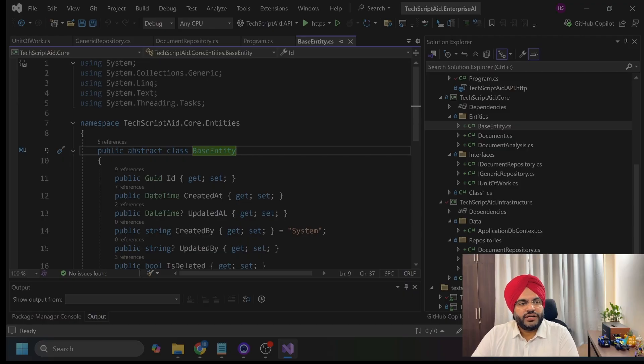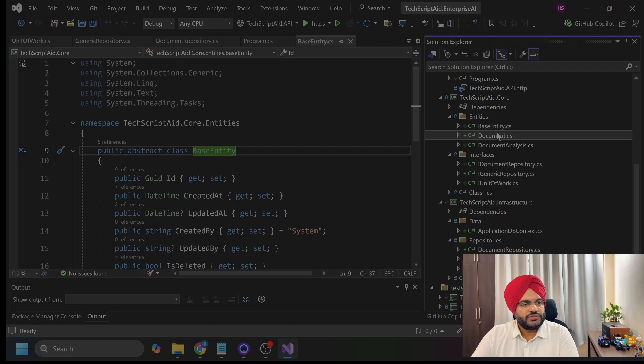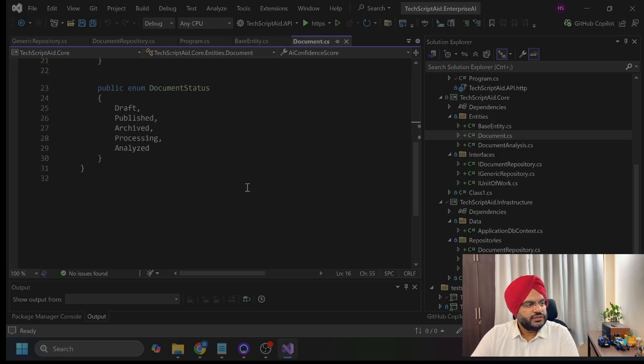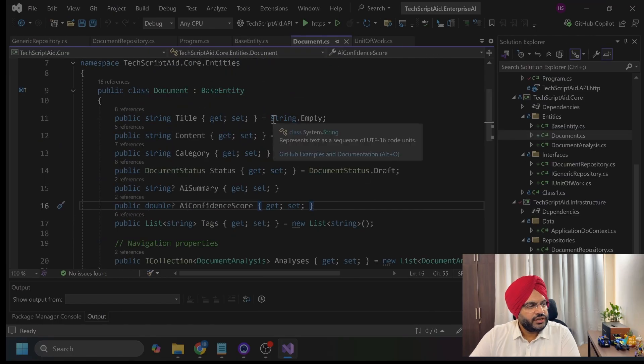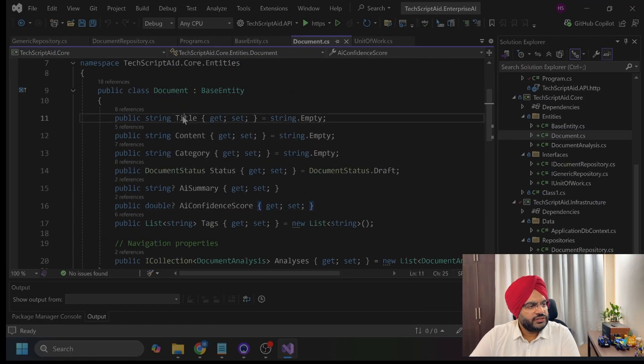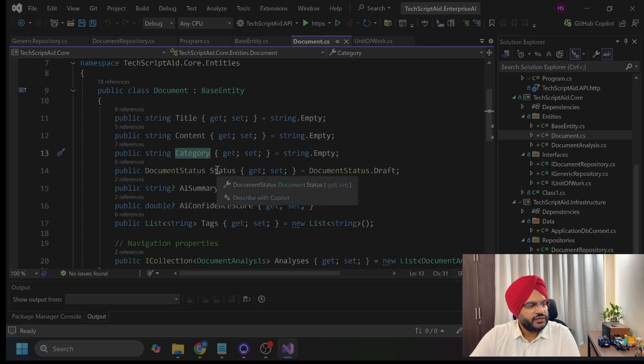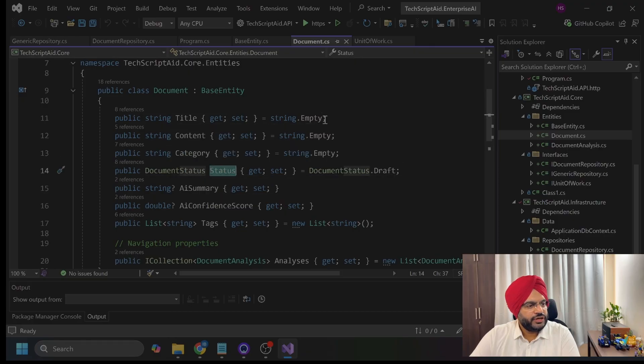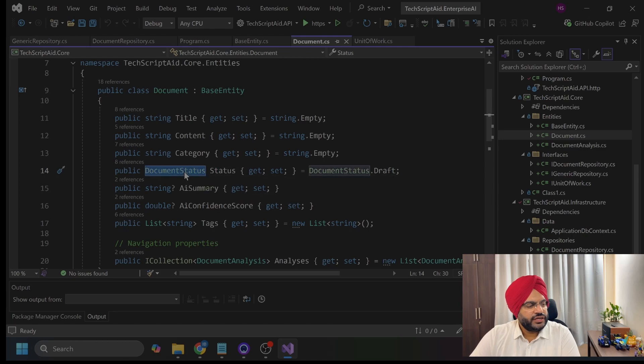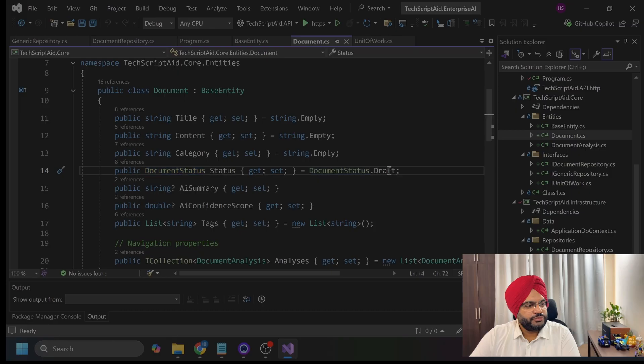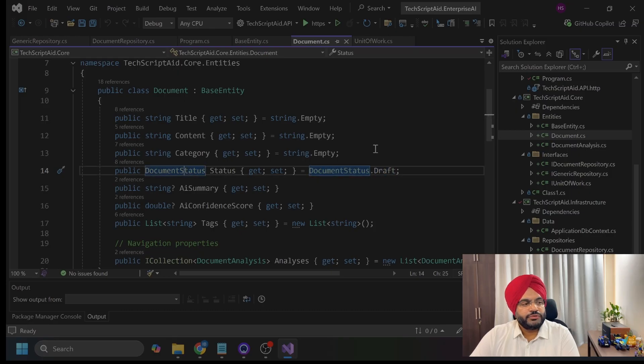Now, I will show you my document.cs file here. As you can see, these are my field like title, content, category, and status. Where I am initializing them, mostly the strings I am initializing string.empty. And returning the object as document status, I am initializing with document status.draft. Because draft will be the initial stage and I am already initializing with the draft.